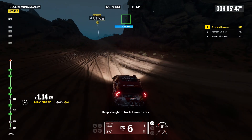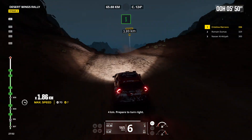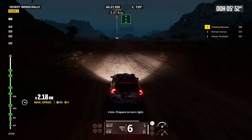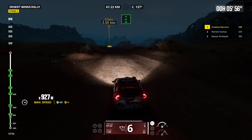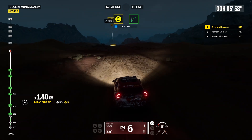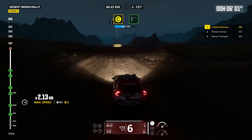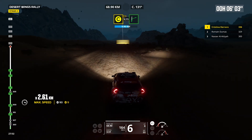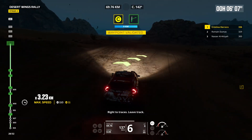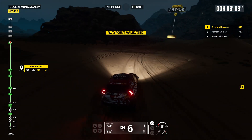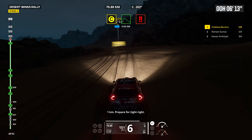Keep straight to track. Leave traces. Four kilometers. Prepare to turn right. Right to traces. Leave track. One kilometer. Prepare for tight right.